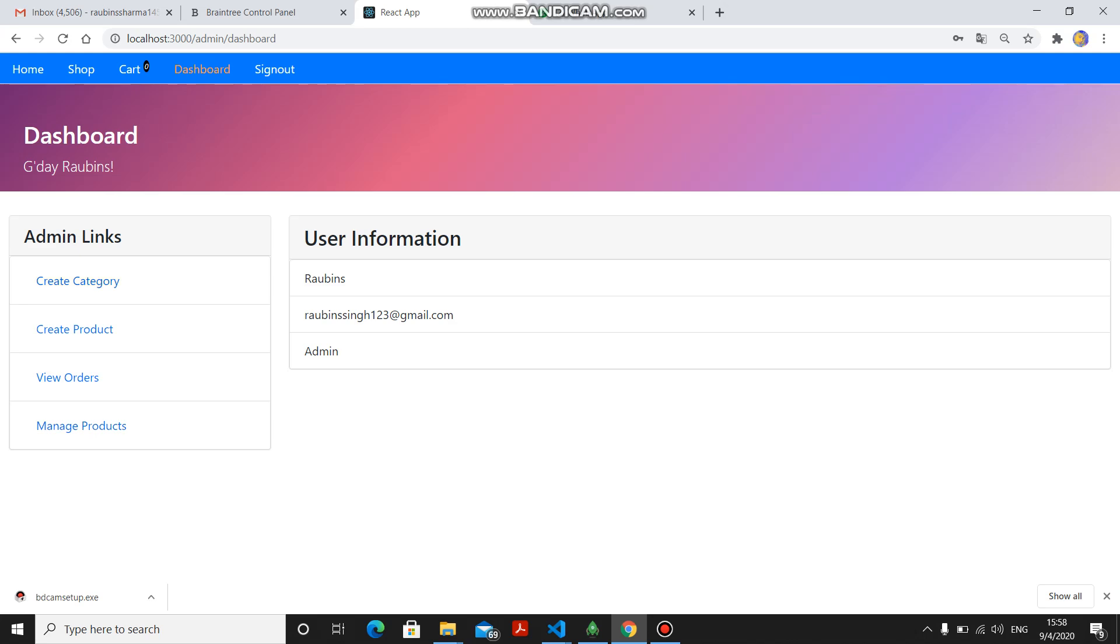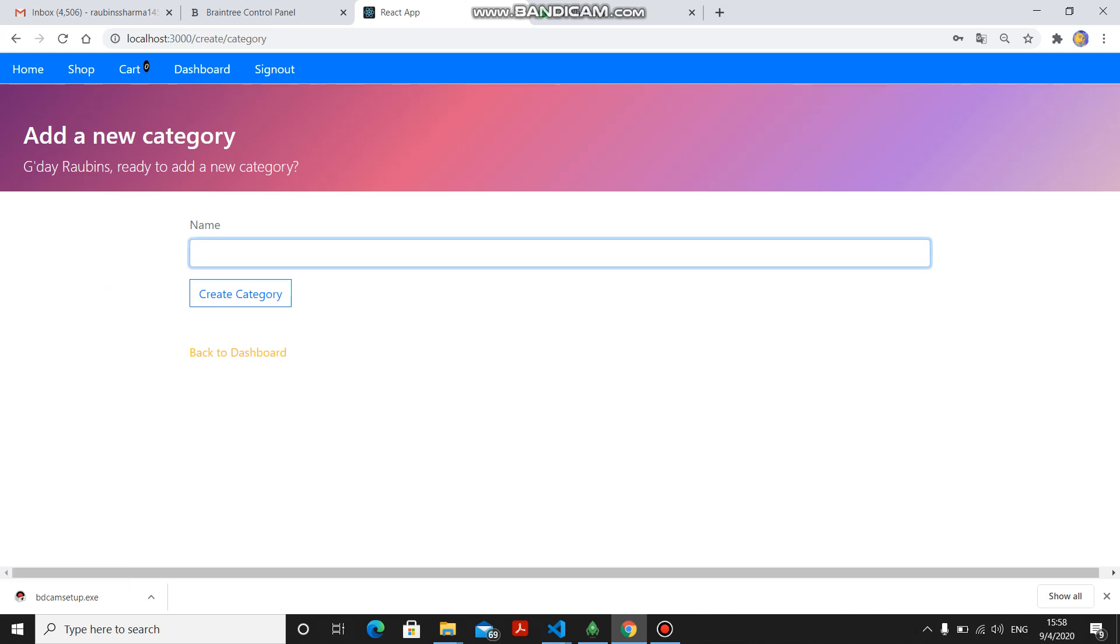I will show you one of the things. If admin is logged in, he can create a category. If I want to create a category of kitchen ingredients...